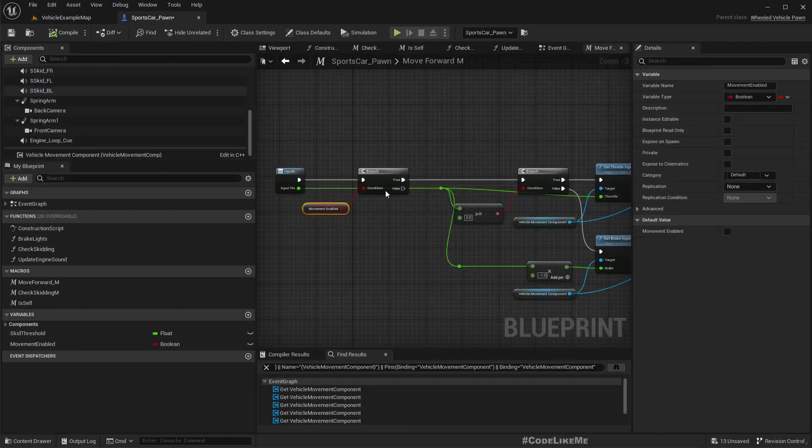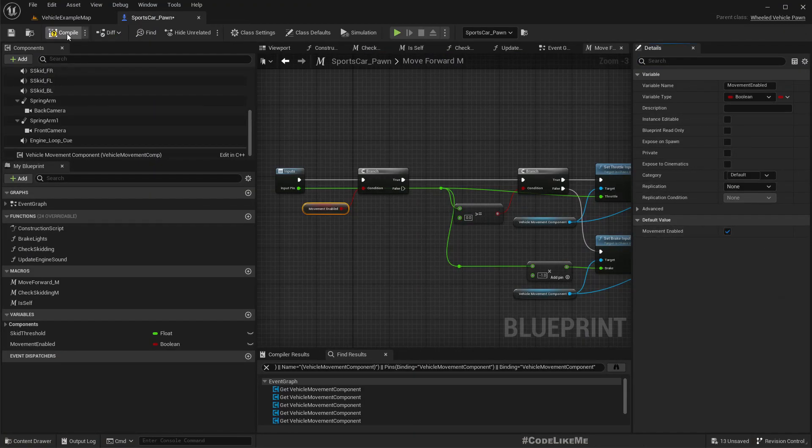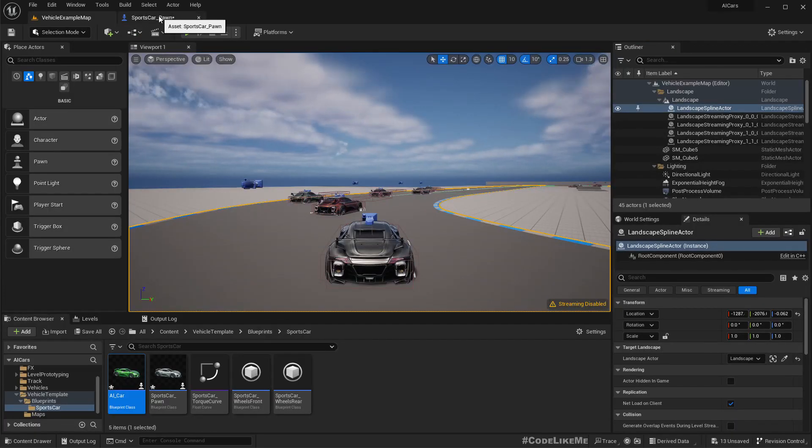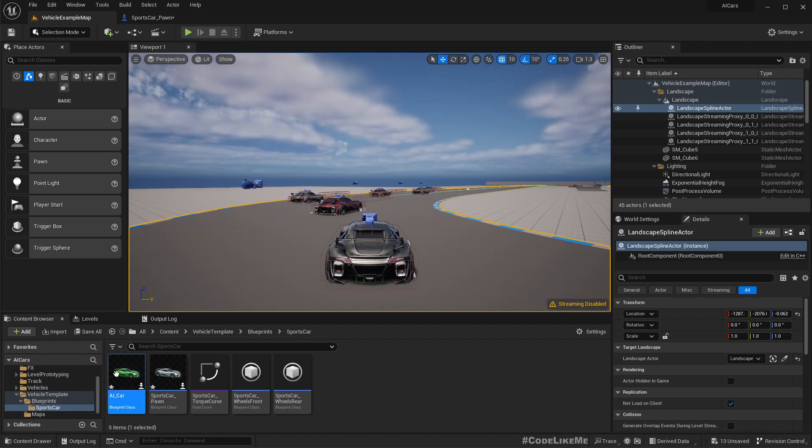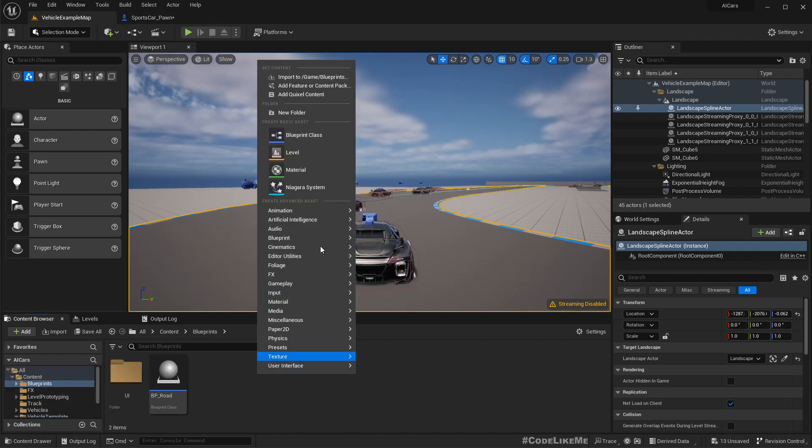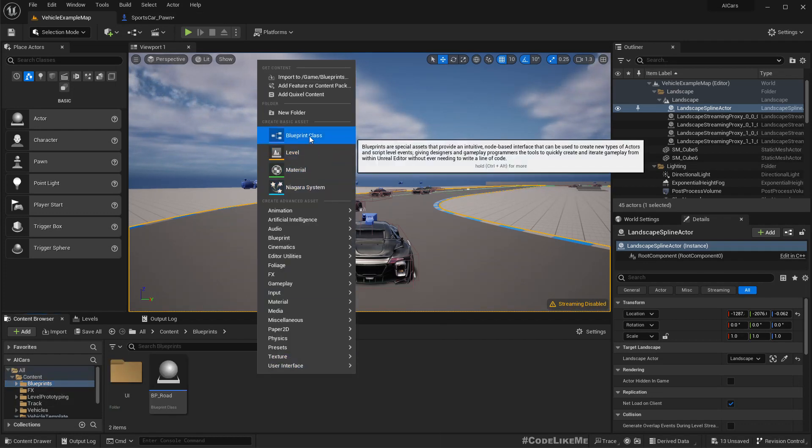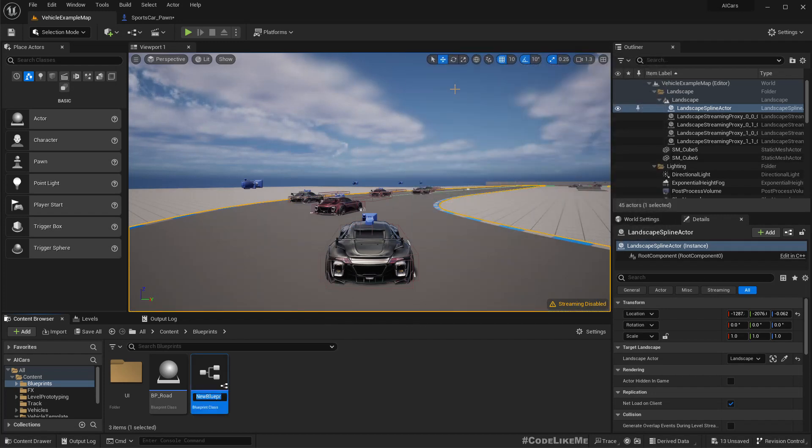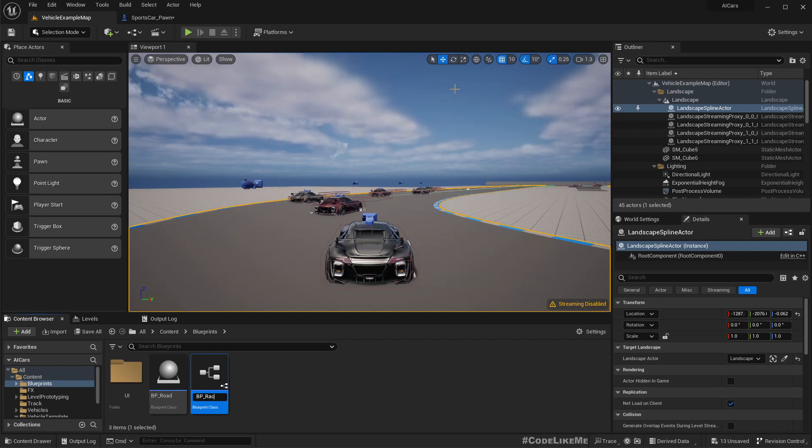So now let me enable it by default. And then under blueprints, I'll create a new actor blueprint. Let's call it race manager and add it.